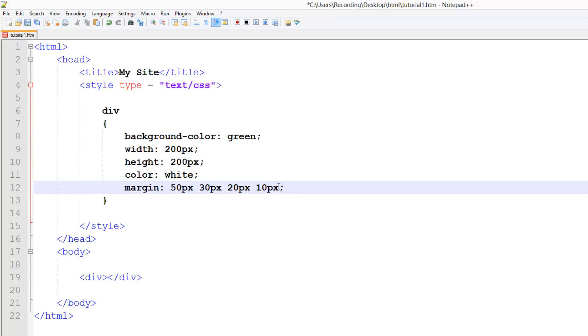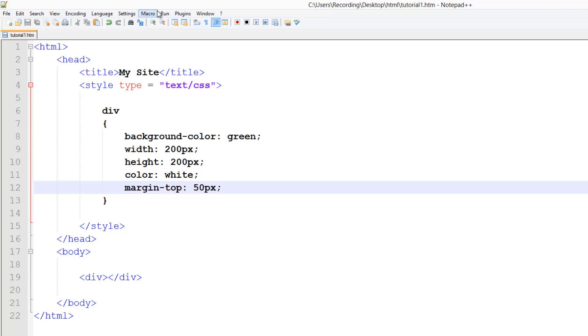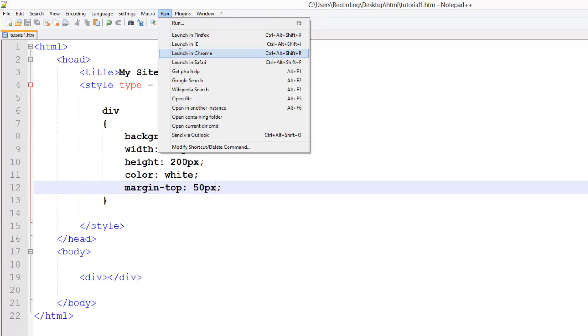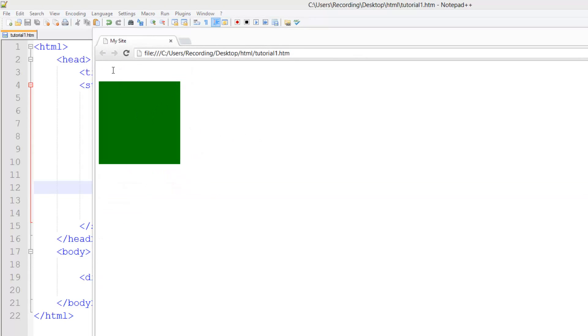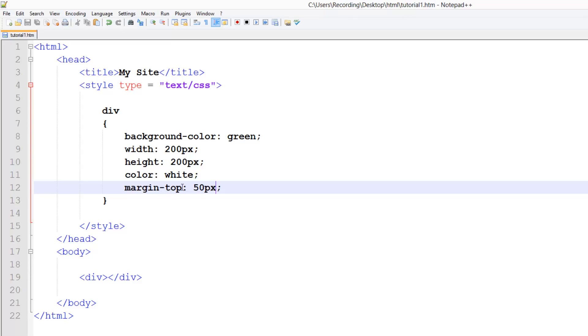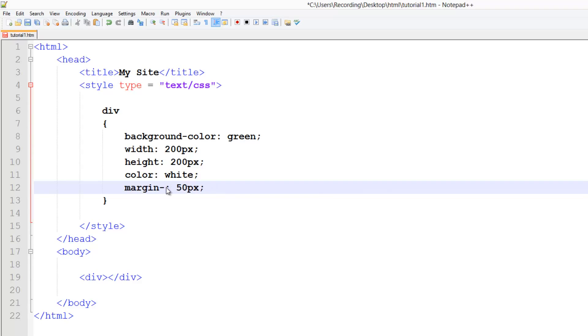Now what about if we want to style just the top? Now we can do margin-top and set it to equal to 50 pixels. Just like that. And if we run that, you see we've just got the space on the top. And if you haven't already guessed, you can do left or right or bottom. Just like that. All of them will work.